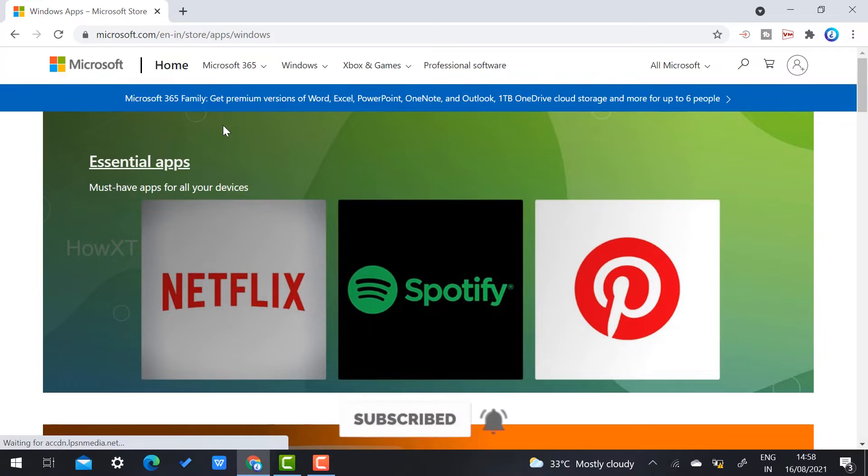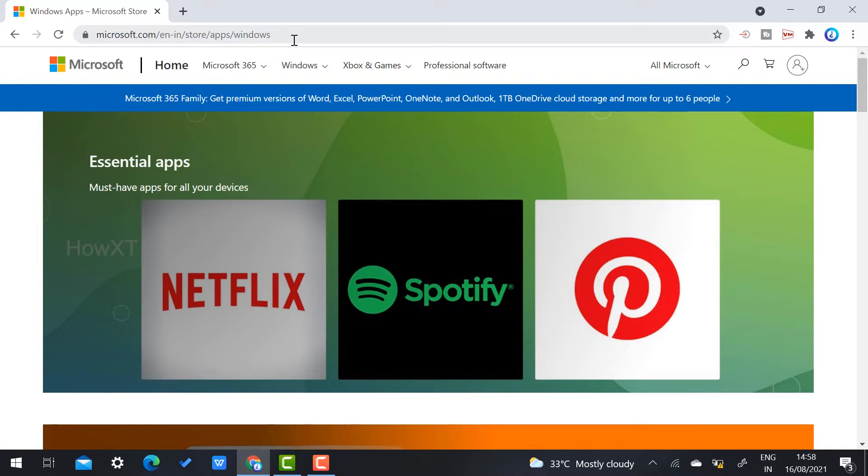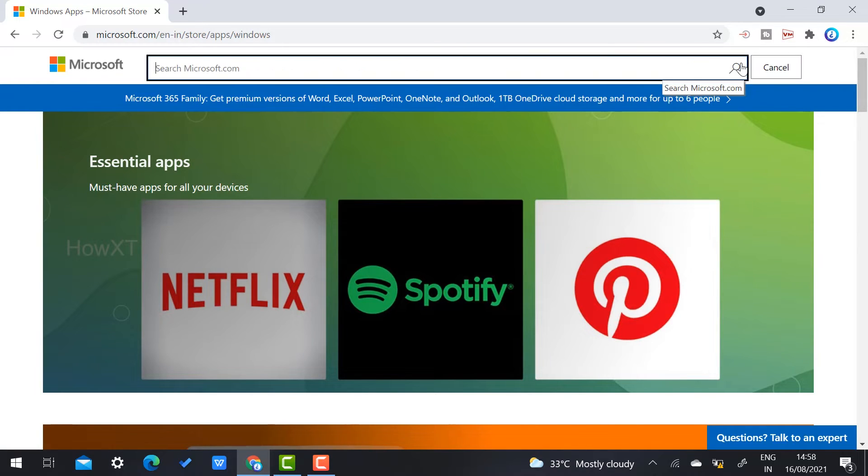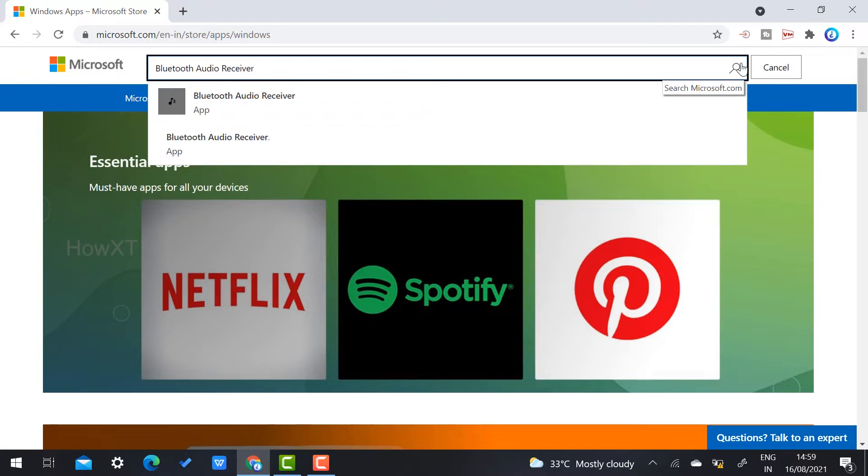Here there will be a search option on your right-hand side corner. Just click here and just type Bluetooth Audio Receiver.